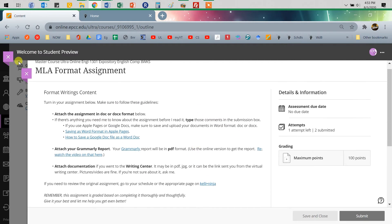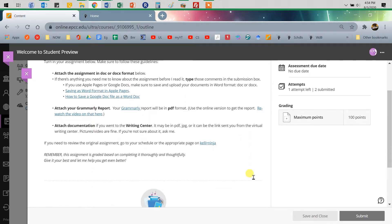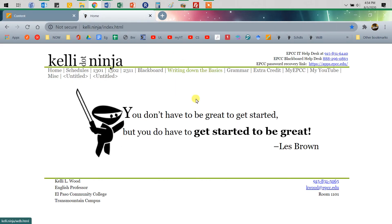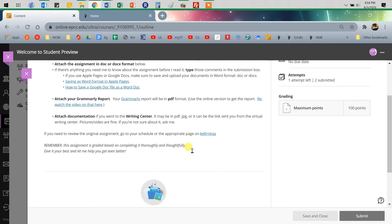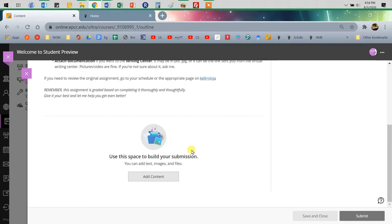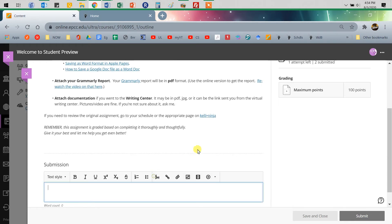So remember that these are the how to turn it in. So this is the format it should be in, those kinds of things there. If you need to review the assignment itself, it's either going to be, you can of course find it through your schedules, and then of course through the schedule and on the kelly.ninja page. So check that in terms of content.